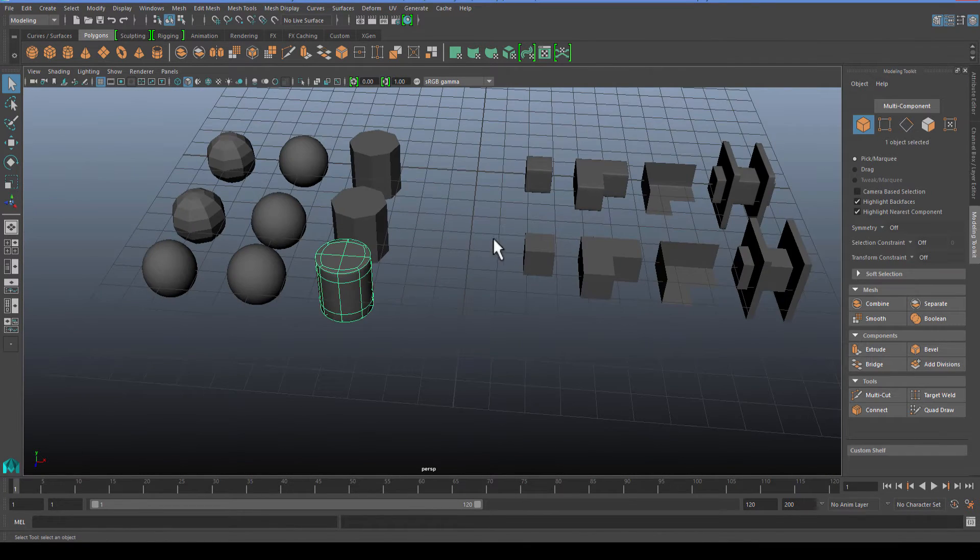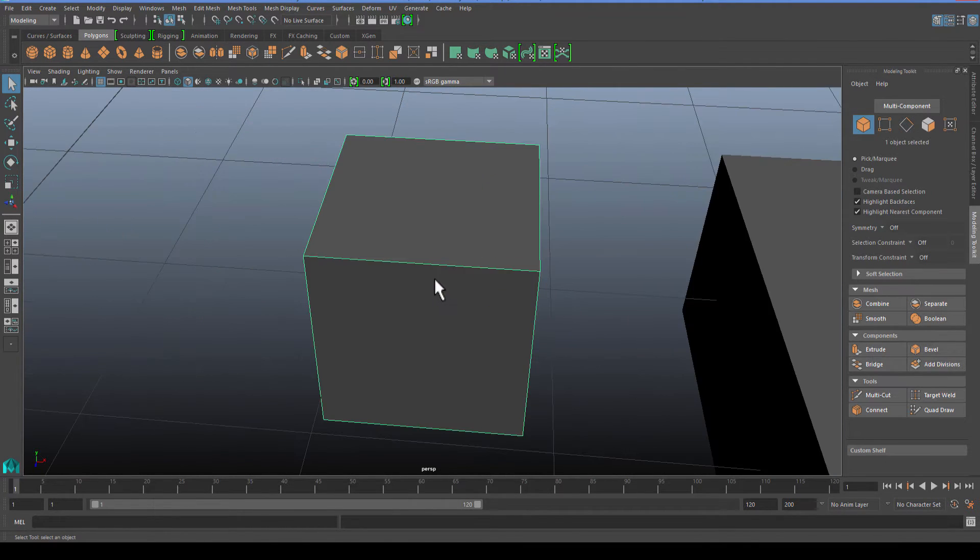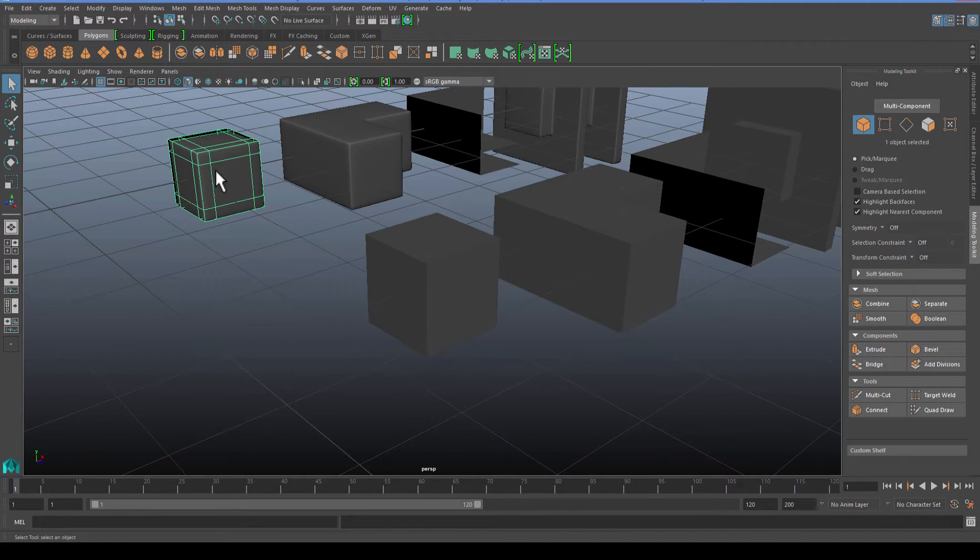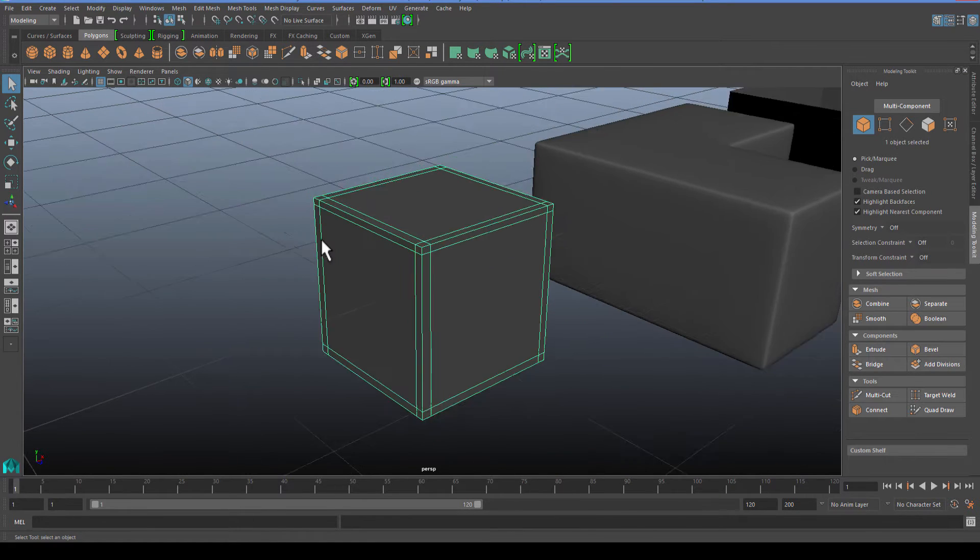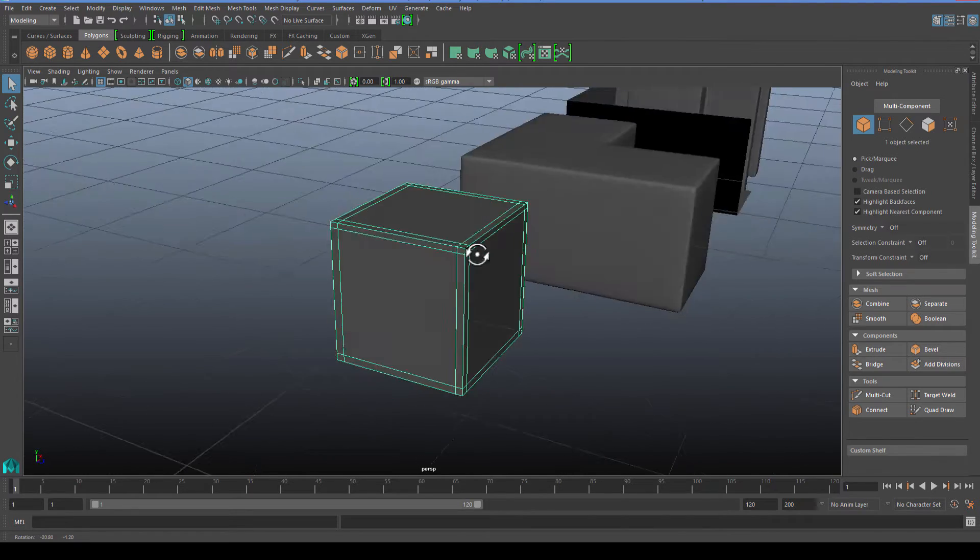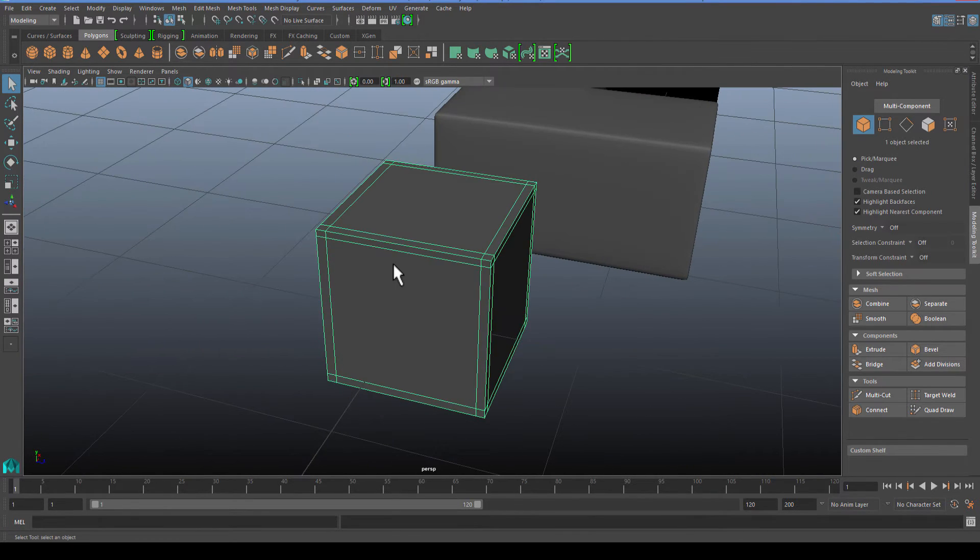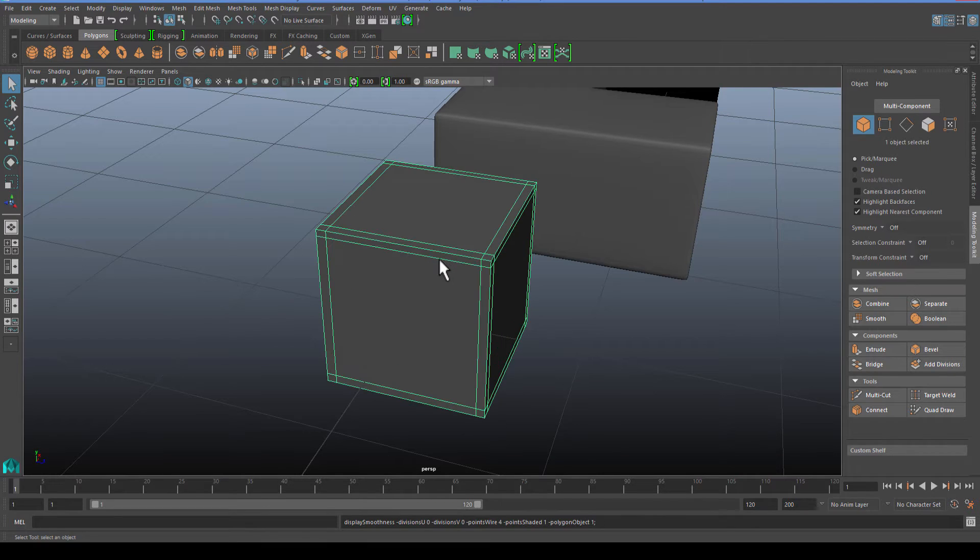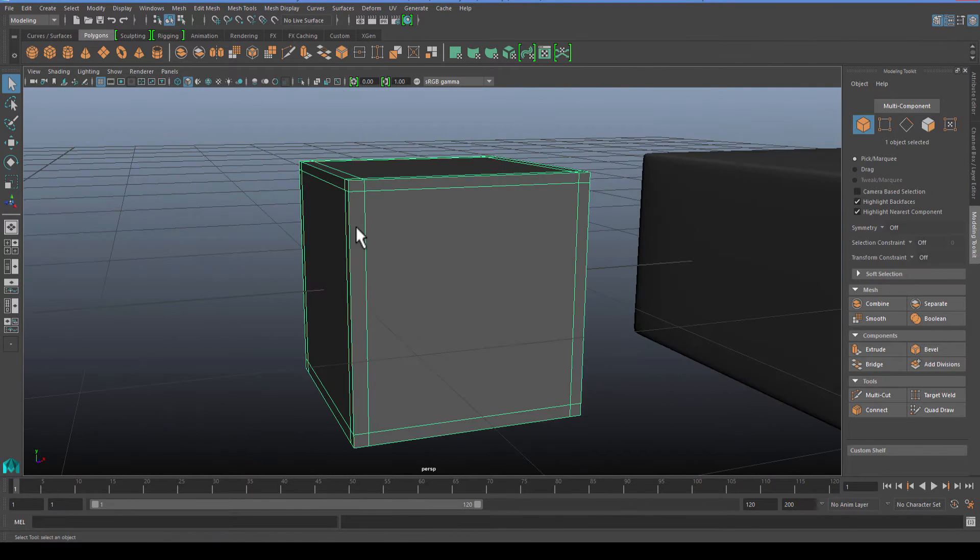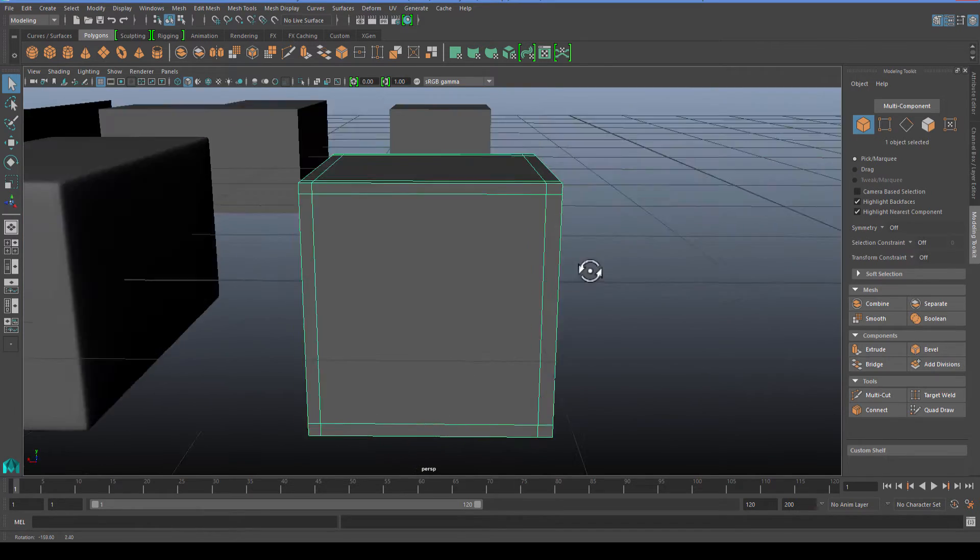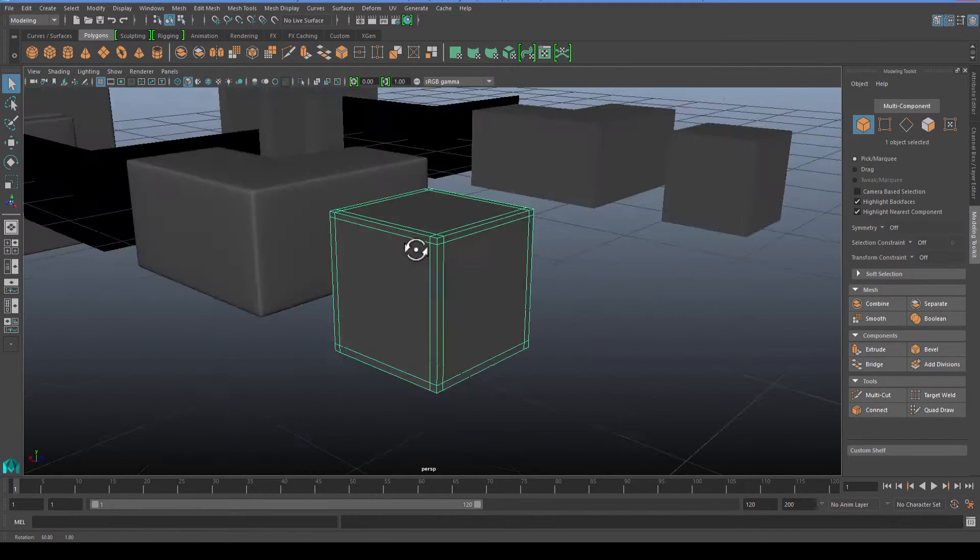For the next step, what we need to do is a process called fencing. Fencing is where you're basically going to add edge loops to your borders. This allows you to basically bevel smooth an object without beveling.